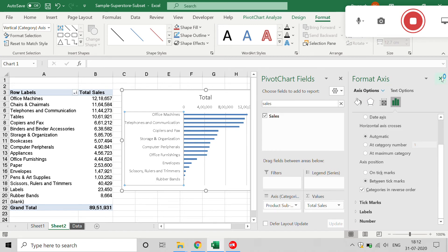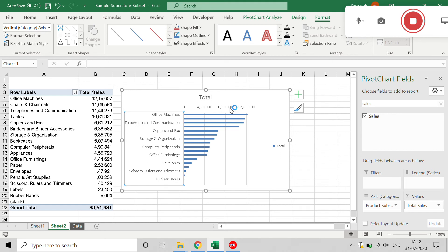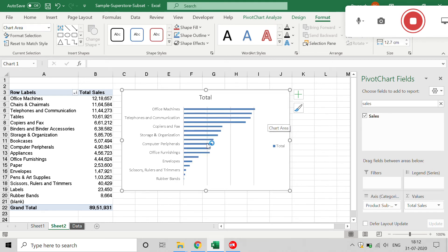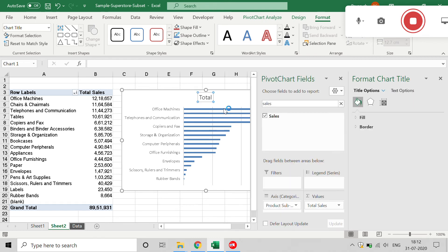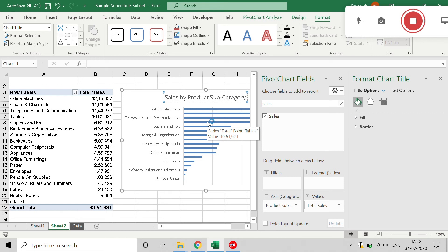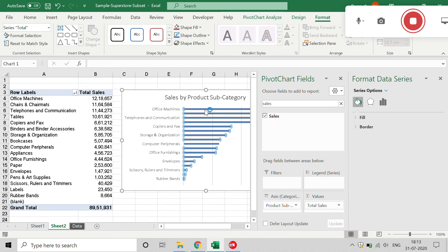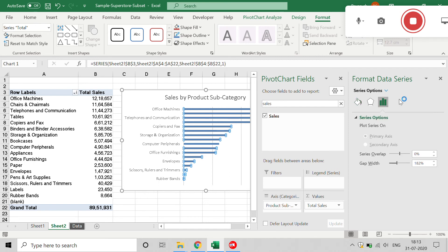I'll close the Format pane and remove the value axis and the legend as well. I'll rename the chart title to Sales by Product Subcategory. Then click on the bars and select Series Options — you can reduce the Gap Width using the slider to make the bars wider. You can see the change right away.